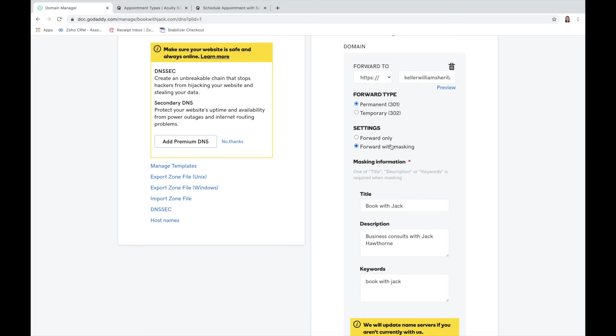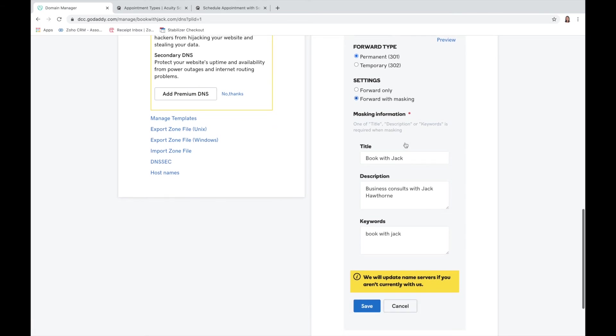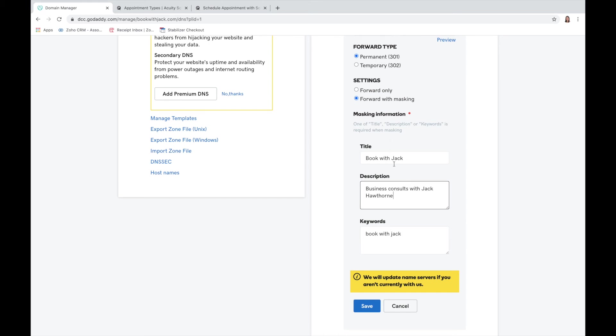I like the forward with masking. Then here you just want to add in the title, descriptions, and any type of keywords that you want. This really isn't too important but they do require it, so I would just add in whatever you want in here and then you'll just hit save.